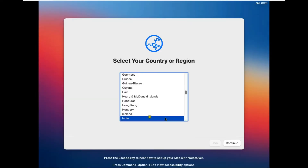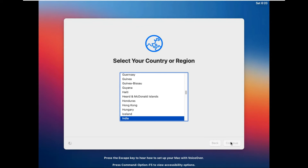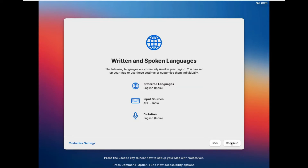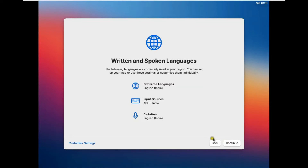Select your country and click Continue. In my case I am choosing India. Click on Continue. Choose a keyboard layout and click Continue. If you don't agree with the preset options you can customize it — just click Customize Settings.